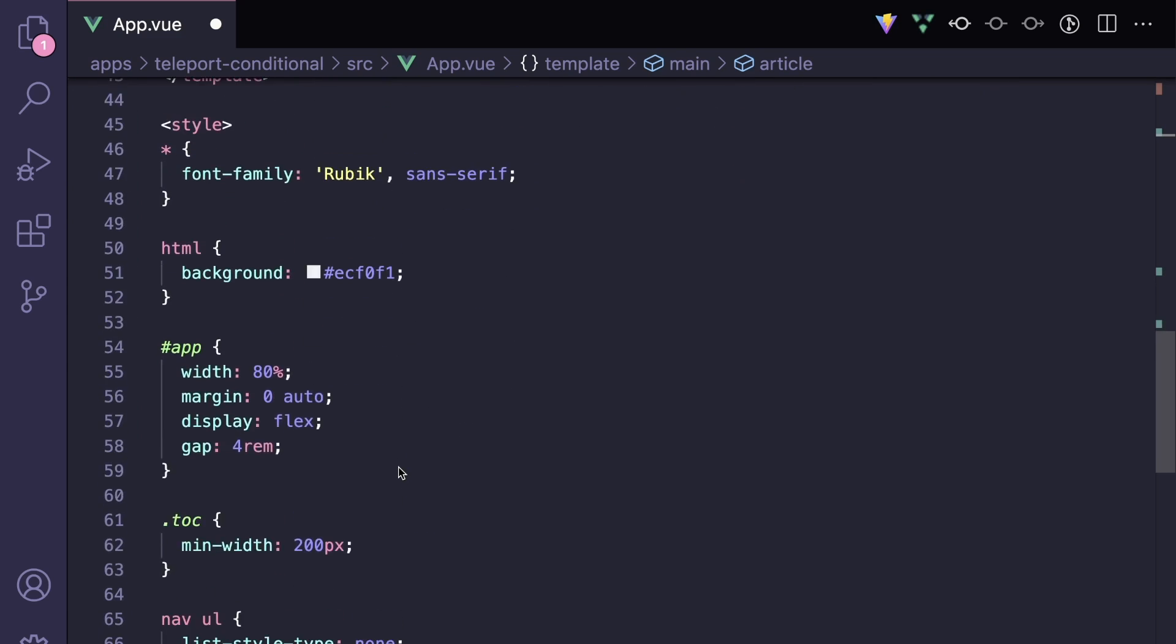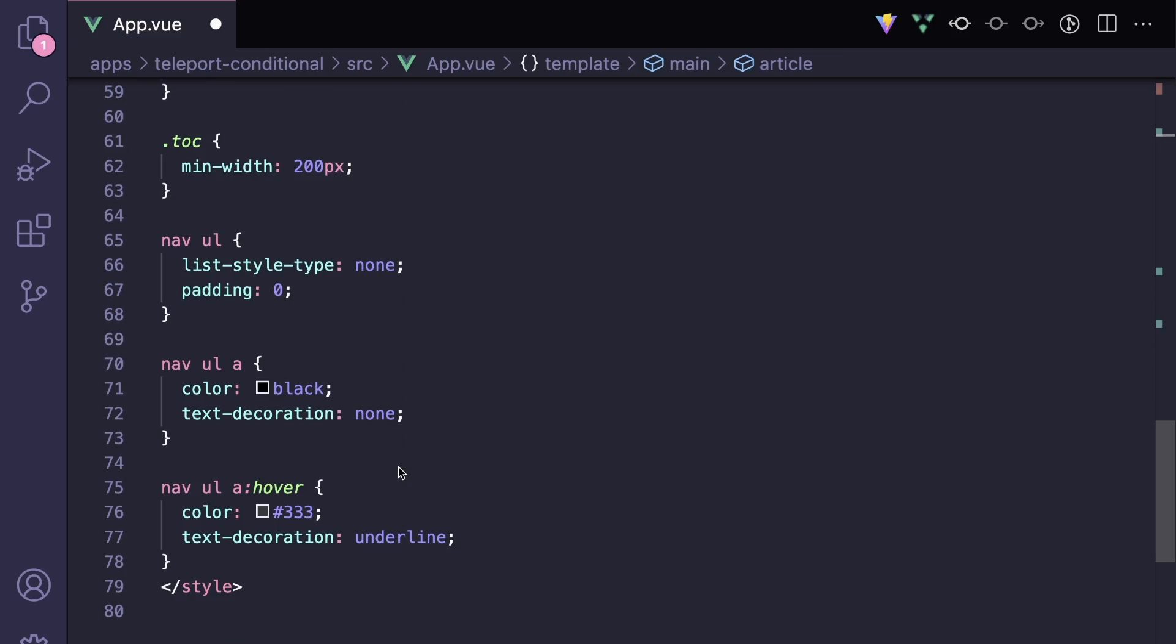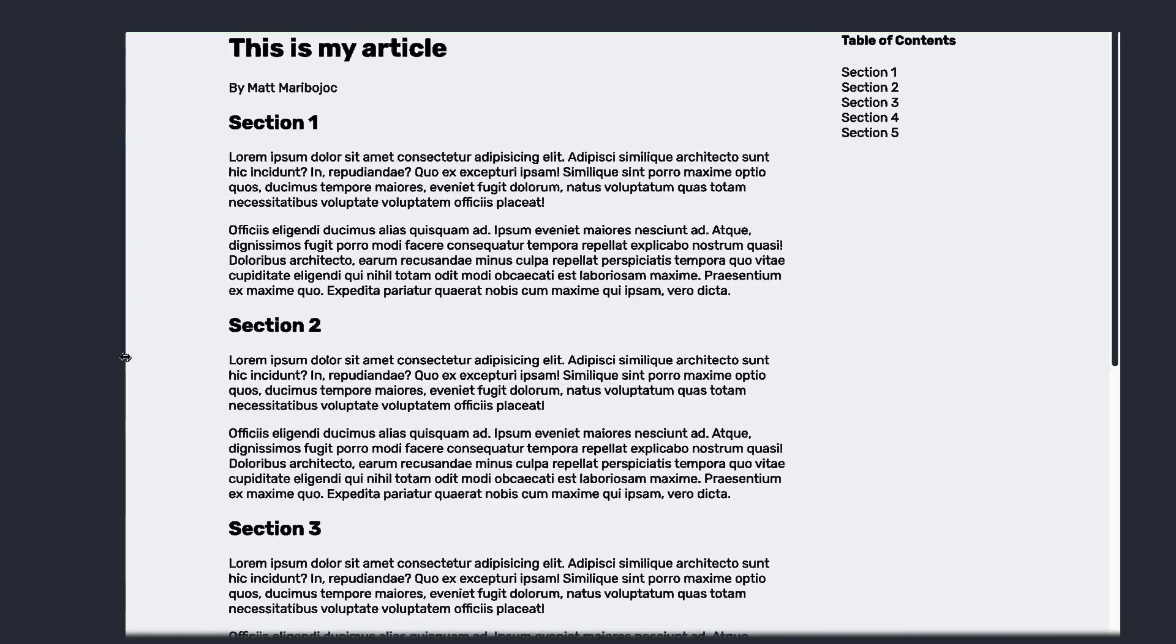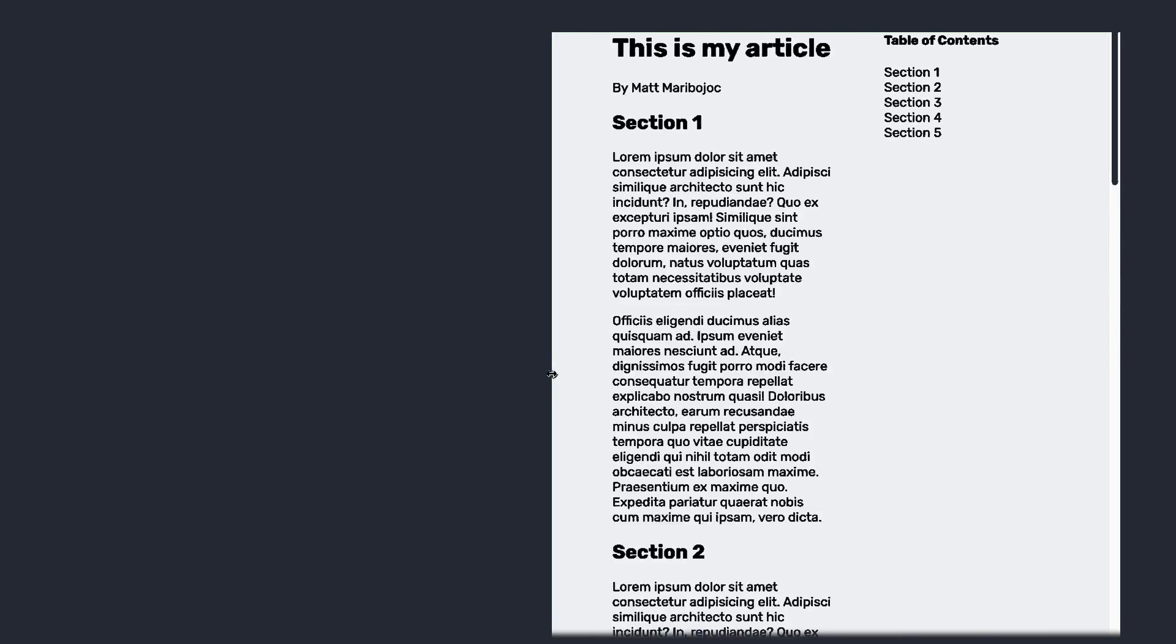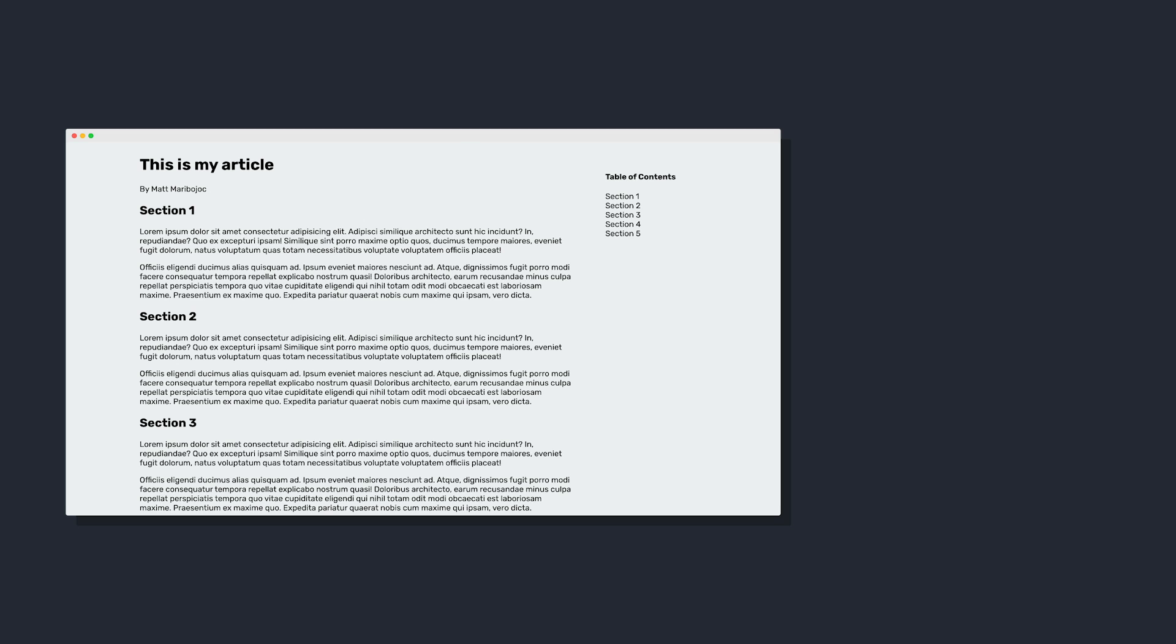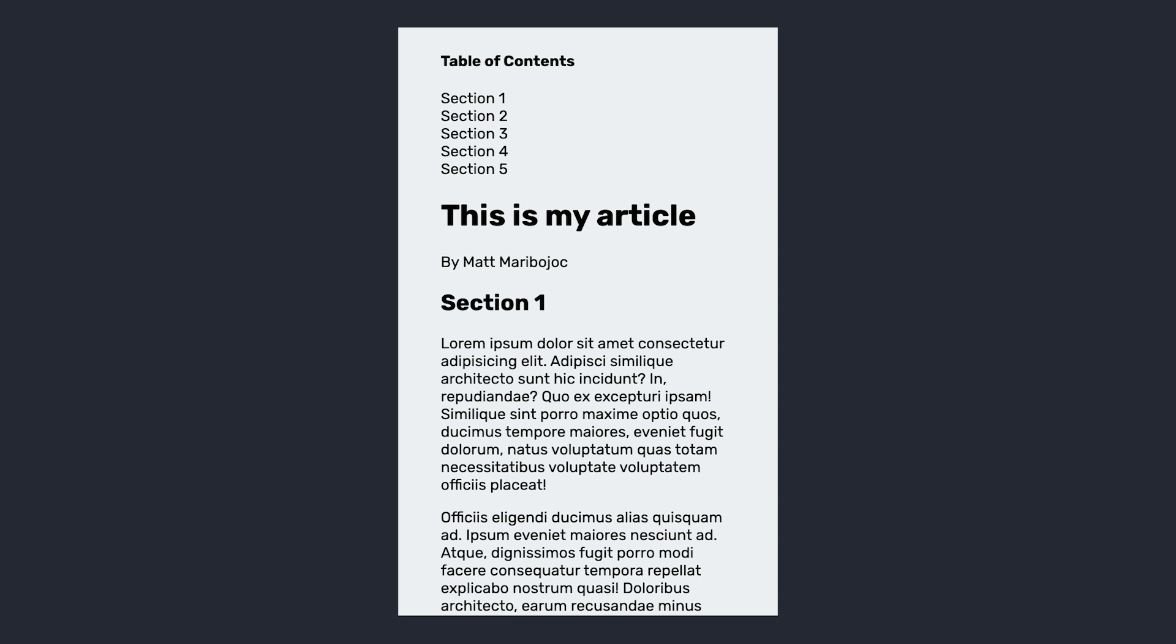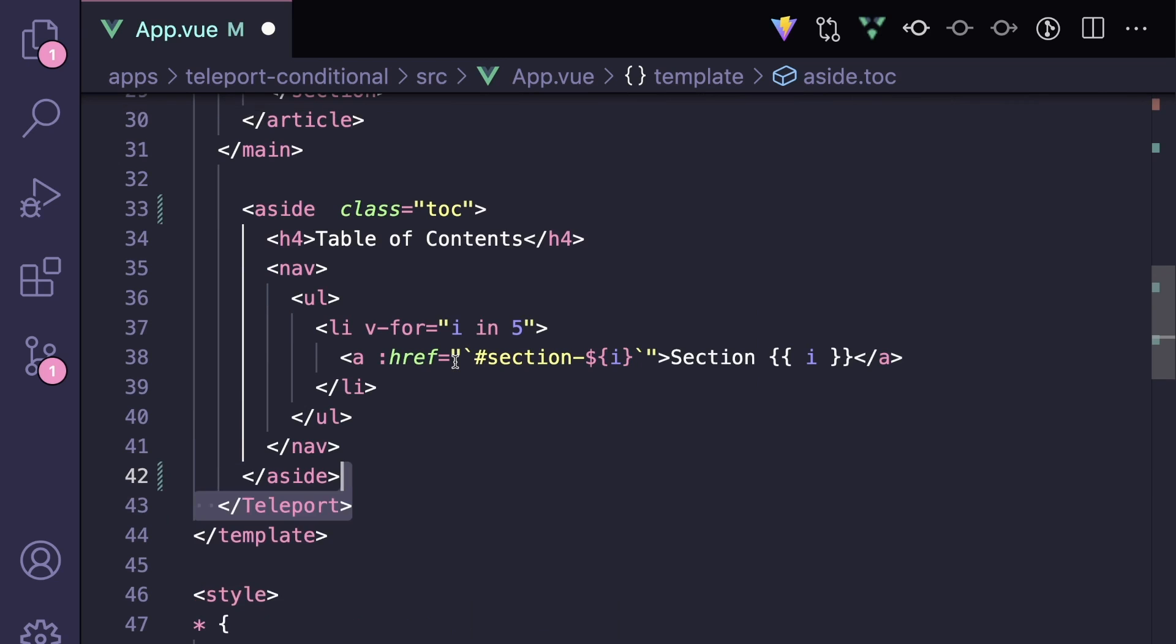A full link to the code will be in the description. So the problem right now is that when we resize our page, our spacing gets all messed up. If we simply wanted to put the table of contents above the article, we could simply use a grid and change the order of these elements. But since we want to inject this table of contents in the middle of that left column, we're going to have to do something else.